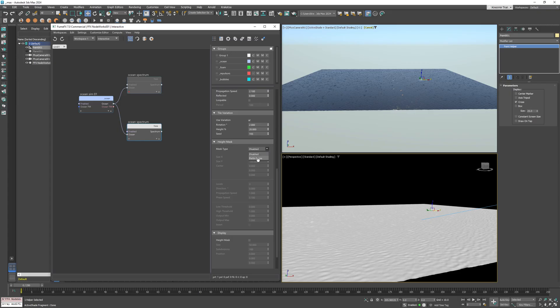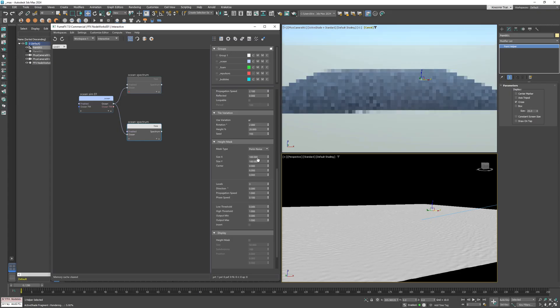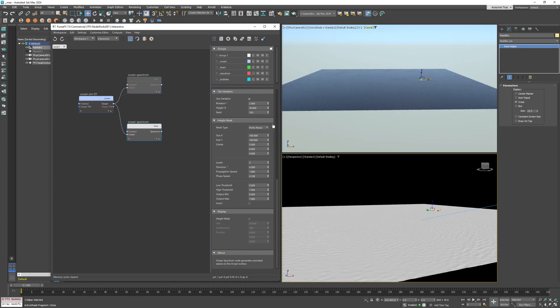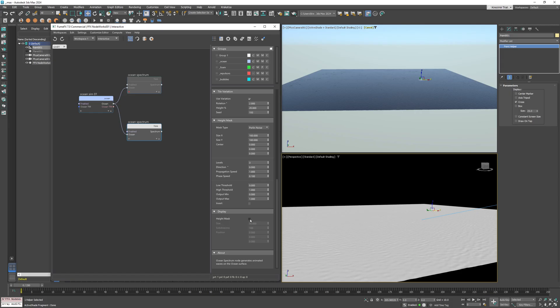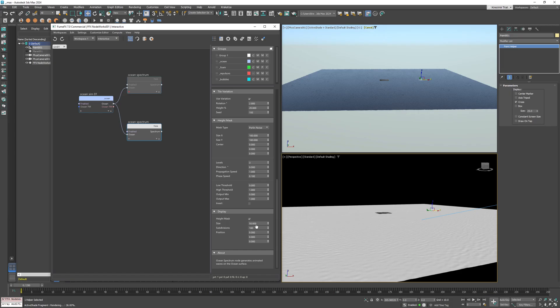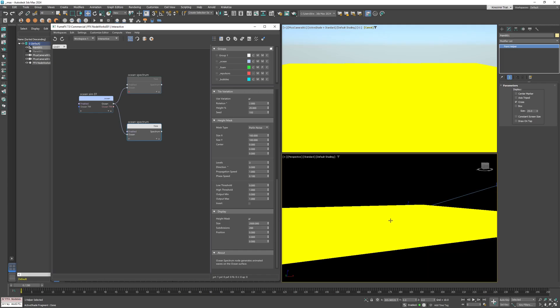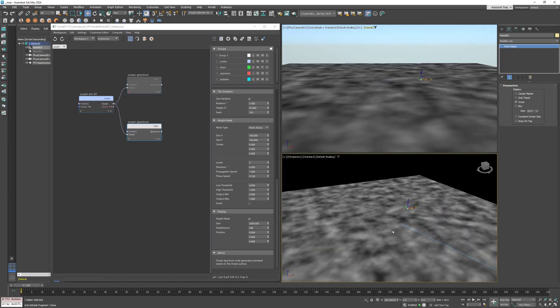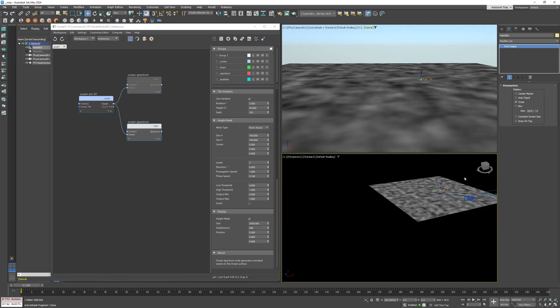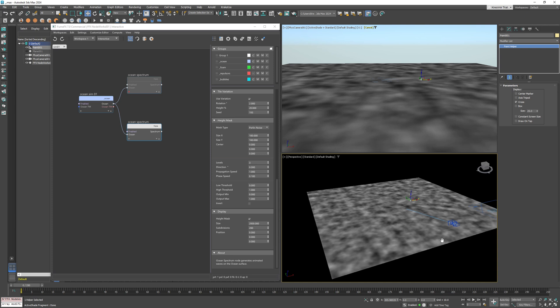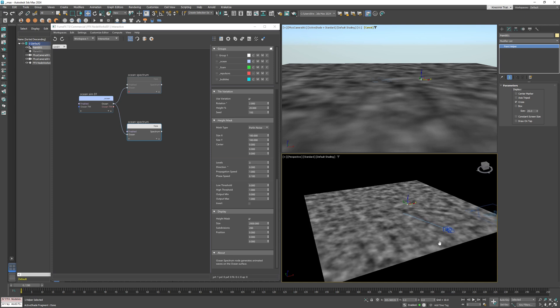So I go to the height mask and set it to Perlin noise. To better visualize what you're doing, I'm going to enable the height mask visualization, set size to 2000 and subdivisions to 200. As you can see, this lets you see the noise mask directly inside the viewport.